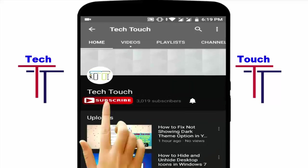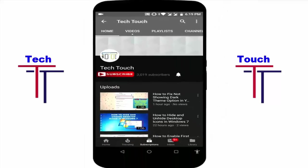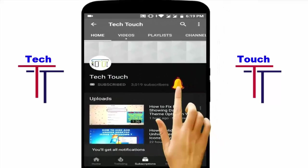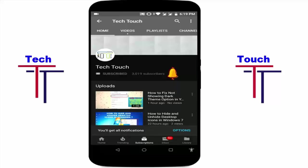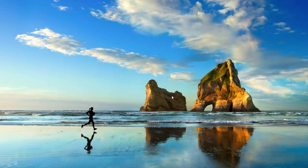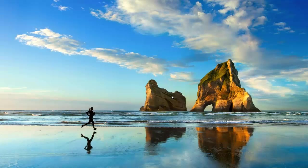Subscribe Tecta channel and press the bell icon for more latest video. Hey friends, welcome to Tecta channel. Today I will show you how to fix snapping tool not working in Windows PC. Please subscribe my channel for more latest video.